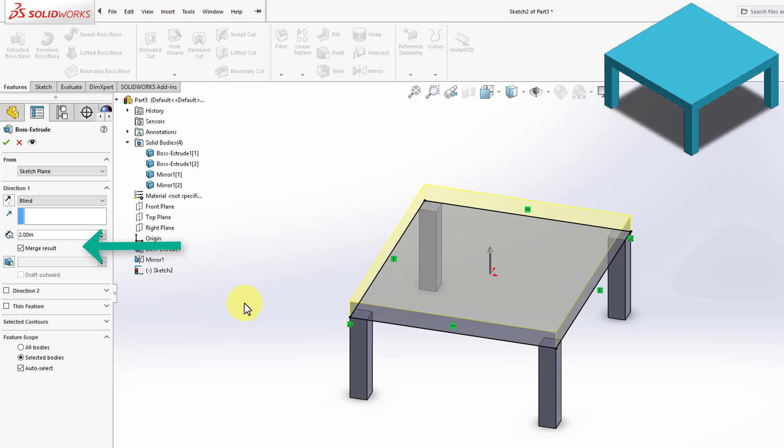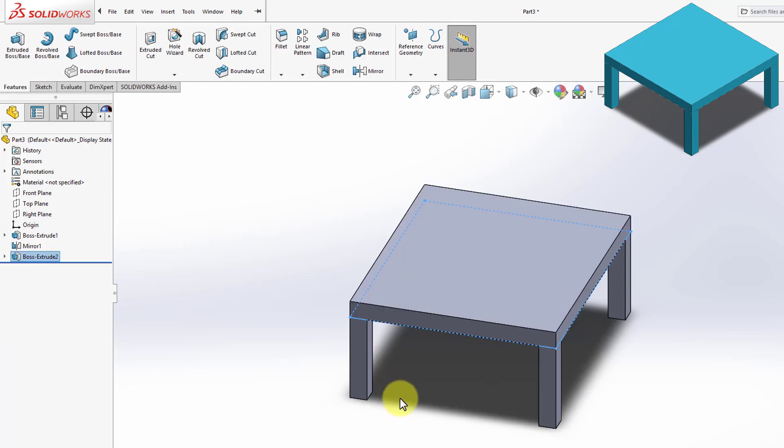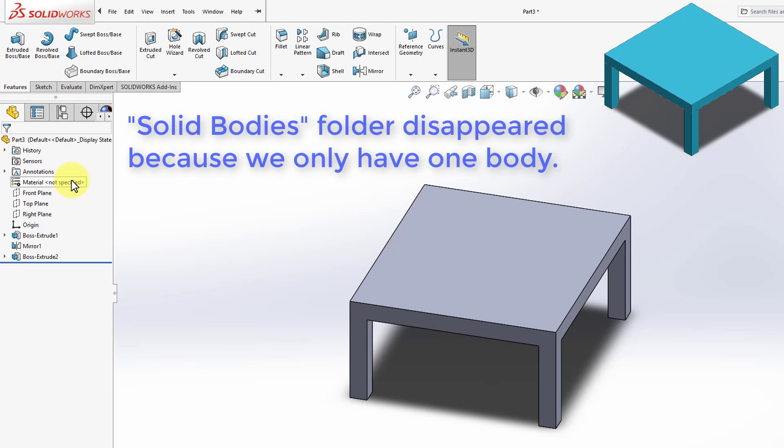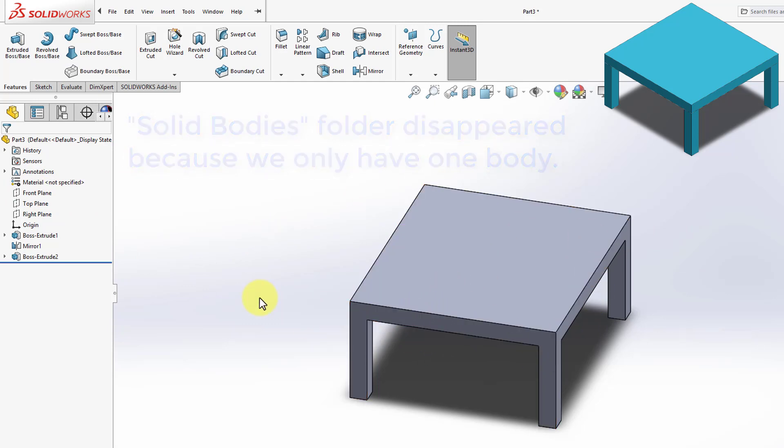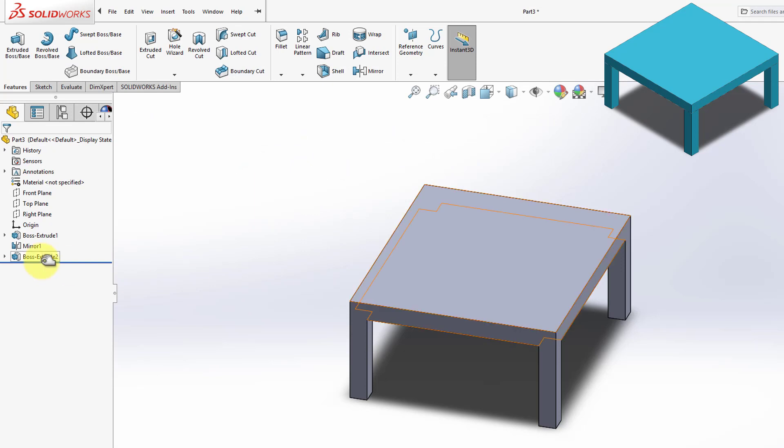So let's go ahead and try that out. I'm going to leave this checked, and then I'm going to click OK. Now, if we go back to the Design Tree, you will notice that that folder we had for separate bodies is no longer there. Because now, all the bodies we have got merged into one. However, we don't really want that. We want to keep the separate bodies.